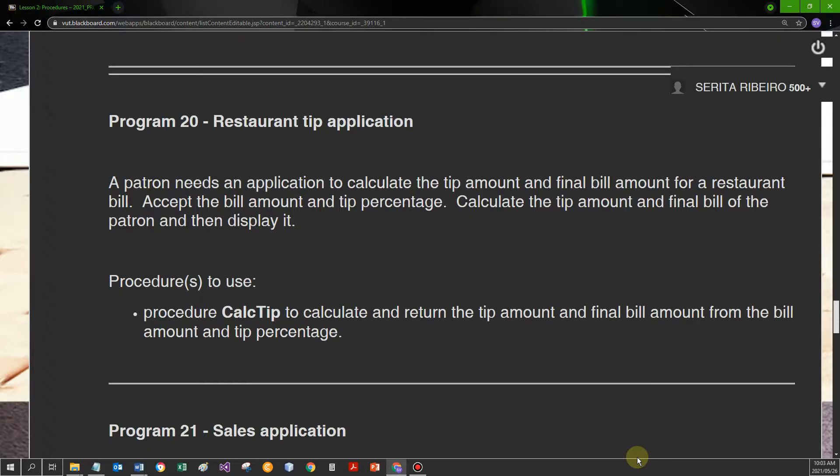Procedures will normally return two or more values, or just do a job - they don't get any data, just do a job. My procedure will not normally return only one value. If you need to return one value, you're going to use a function normally.